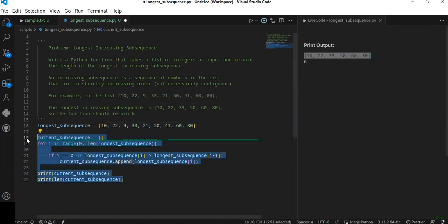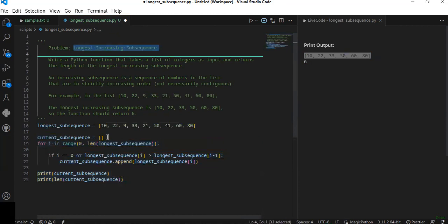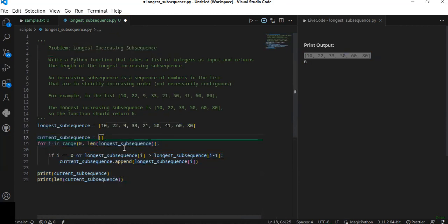This is a simple way to find the longest increasing subsequence in a given list of integers. I hope you enjoyed this problem solution. Don't forget to like, share, and subscribe, and write your comment in the comment section below. Thanks for watching.